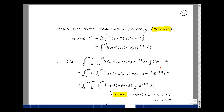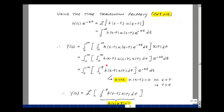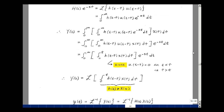Now we have the same integration limits, so we can rearrange the terms: x of tau, d tau, dt, and e to the minus s t. Think of the integral from 0 to infinity as the integral from 0 to t, and then from t to infinity. The value of u of t minus tau is equal to 0 when t is less than tau — or equivalently, whenever tau is greater than t. So breaking the integral into 0 to t and t to infinity, the part from t to infinity is multiplied by 0. We can simplify this to the integral from 0 to t of h of t minus tau times x of tau d tau, and comparing terms, this is the Laplace transform of that integral.